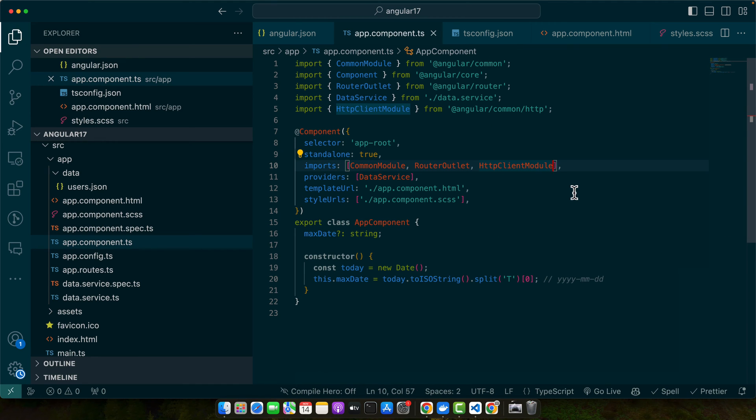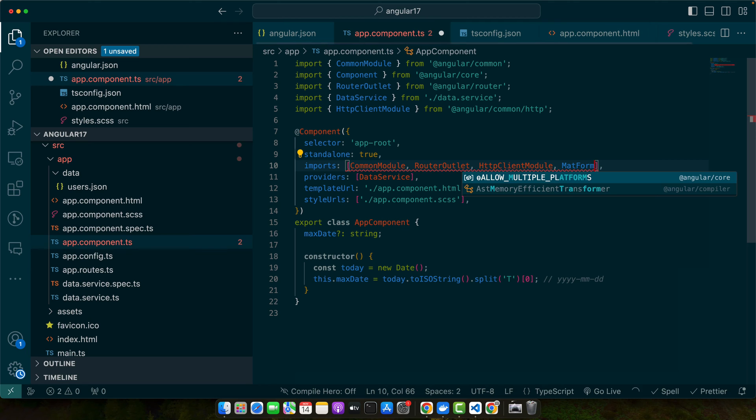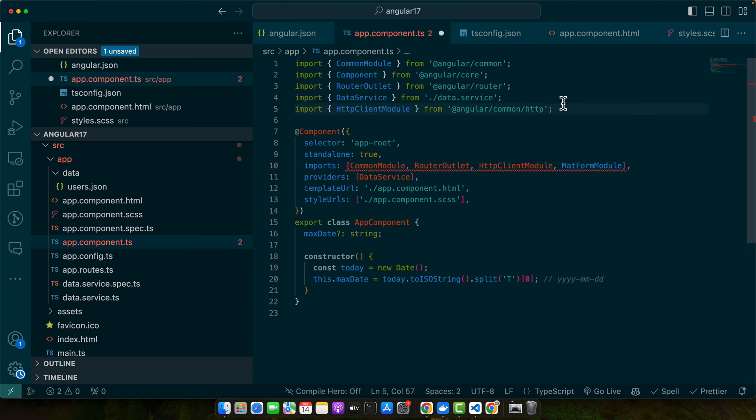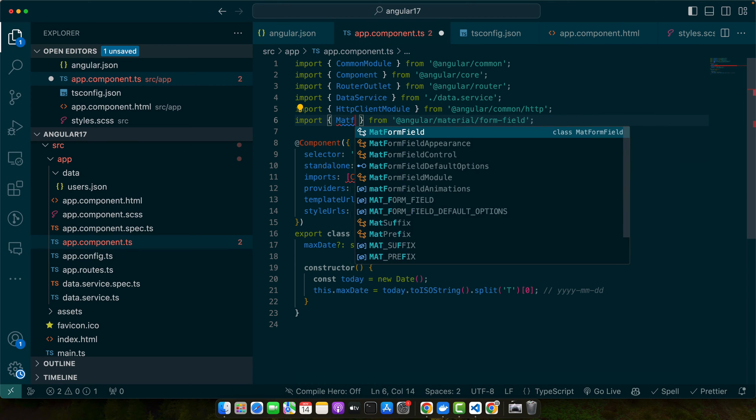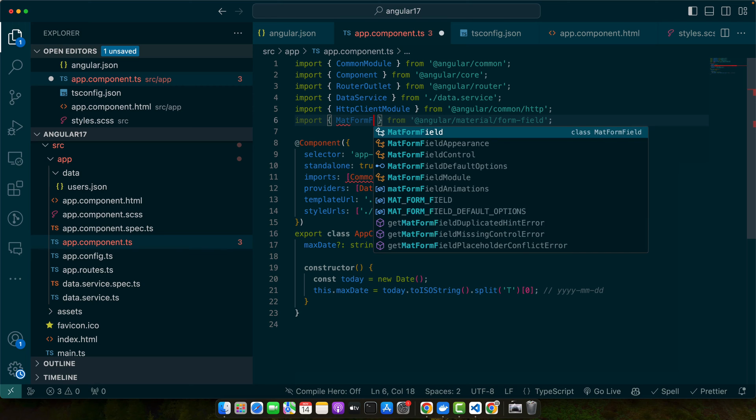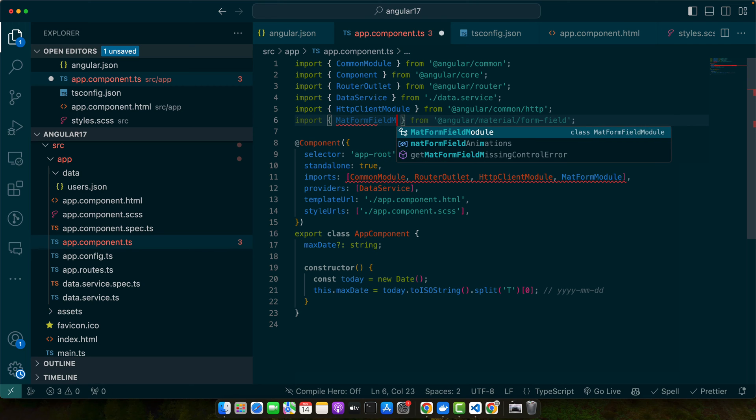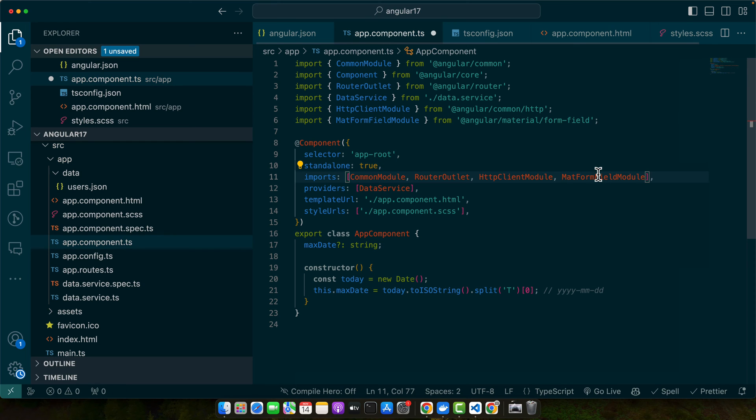Let's import some modules like MatFormModule. Let us import it as well MatFormFieldModule. Also we need to add the date picker module as well.